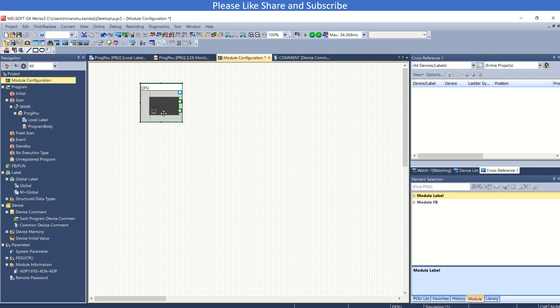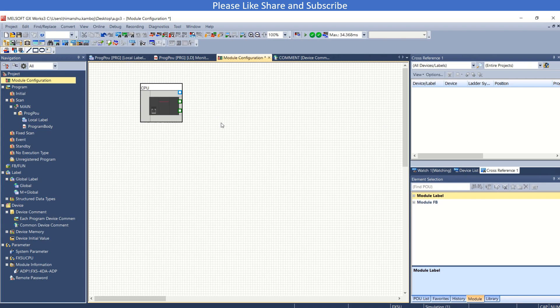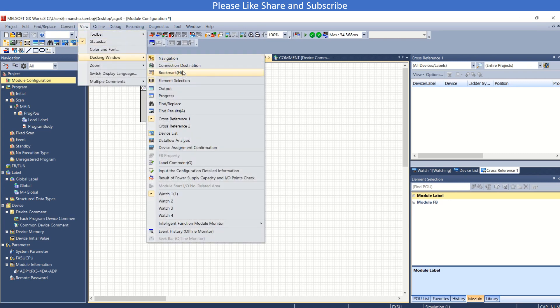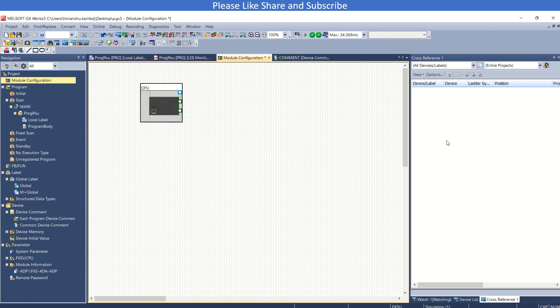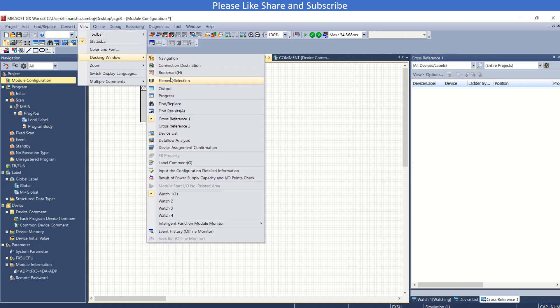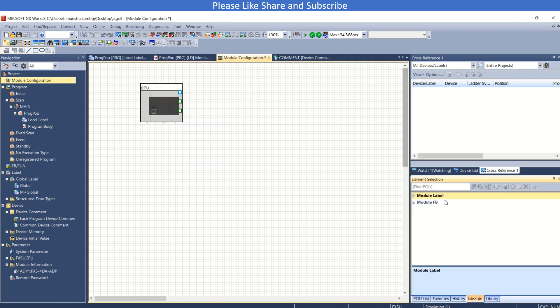This is FX5 UPLC 32MR ES and I'm going to add, drag and drop just one ADP card. So I will use this as element selection.